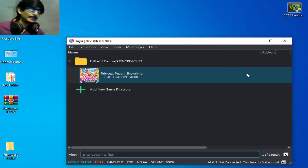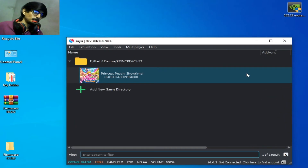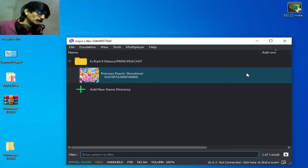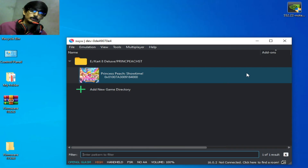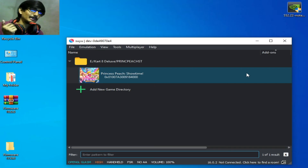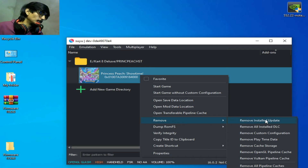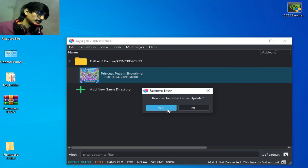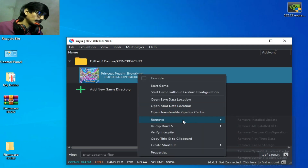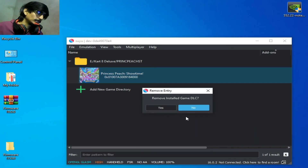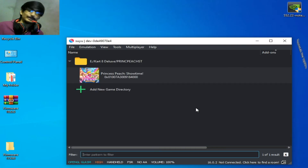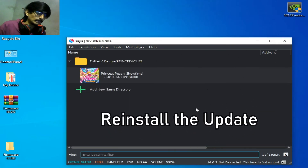Solution number eight: if you are already using a game update, you need to uninstall it. Right-click the game, go to Remove, and select Remove Installed Update. Also remove the installed DLC. This can fix the issue.